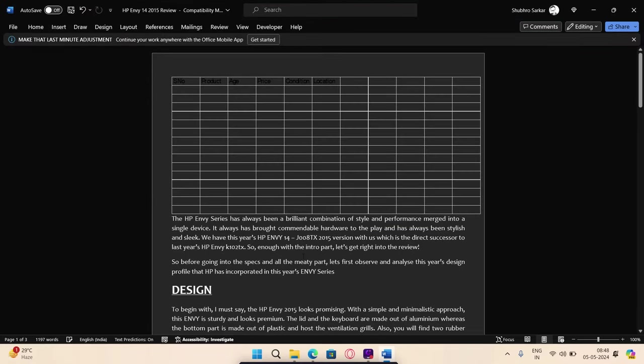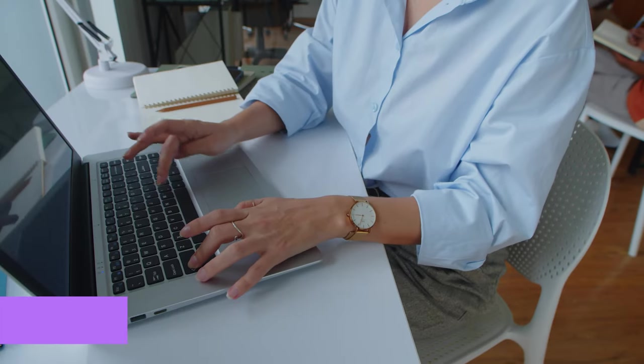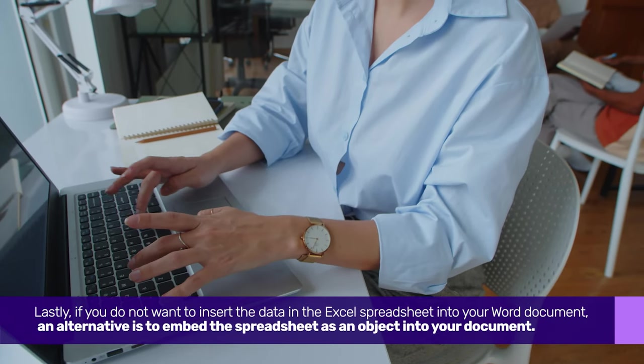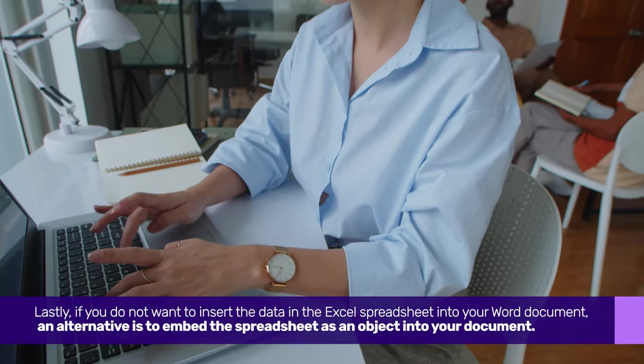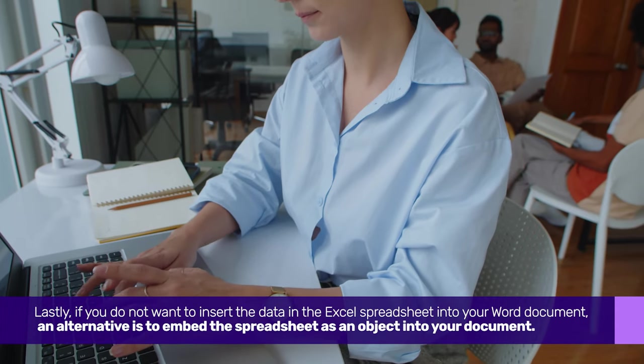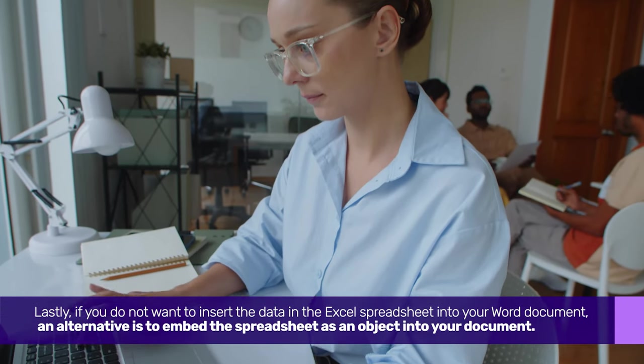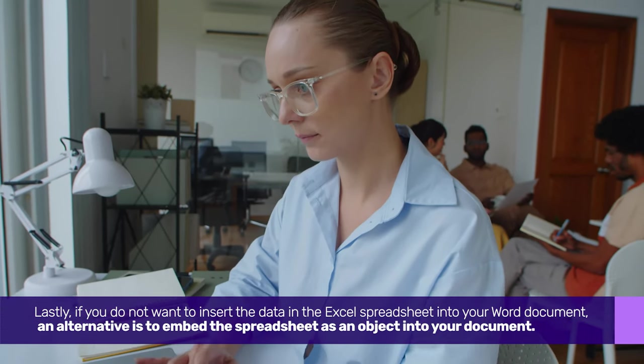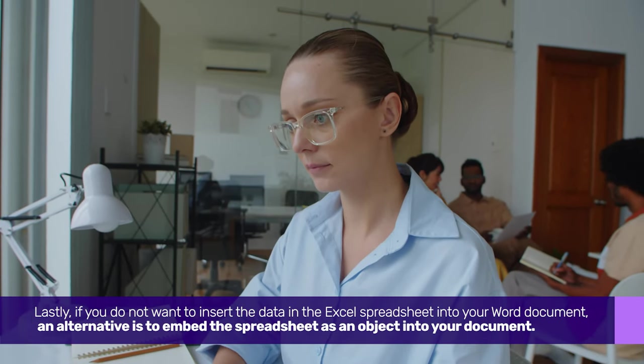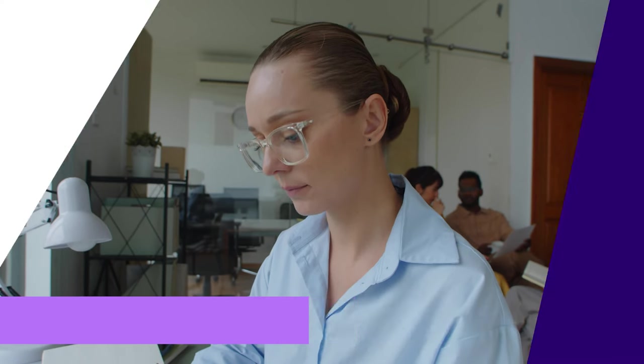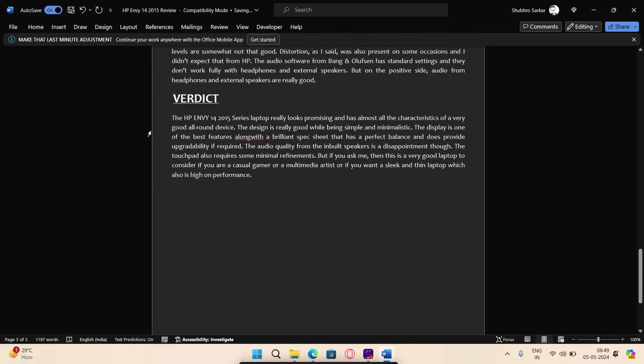That is it! Lastly, if you do not want to insert the data in the Excel spreadsheet into your Word document, an alternative is to embed the spreadsheet as an object into your document.